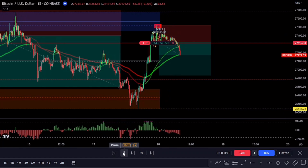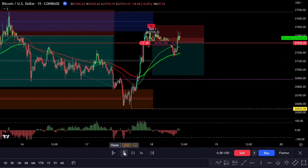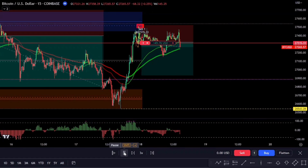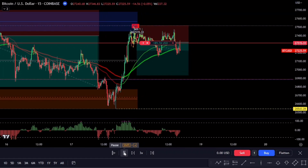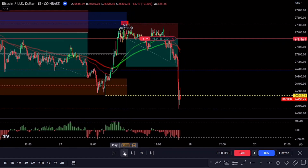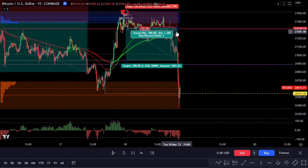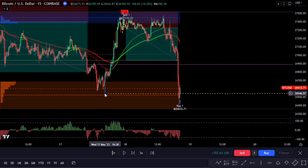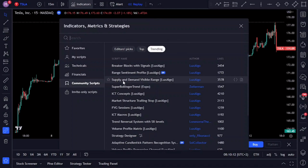Buckle up and stay tuned till the end because this might just be the game changer you've been waiting for. I'll also introduce you to the Bulls versus Bears indicator and how you might use it to identify market conditions. As always, nothing in this video is financial advice — it's all for informational purposes only. On TradingView we will search for the Supply and Demand Visible Range indicator developed by LuxAlgo, with over 50,000 traders worldwide relying on their indicators.